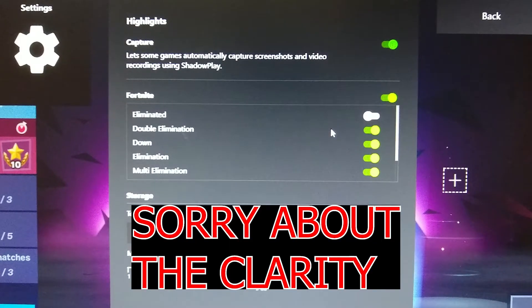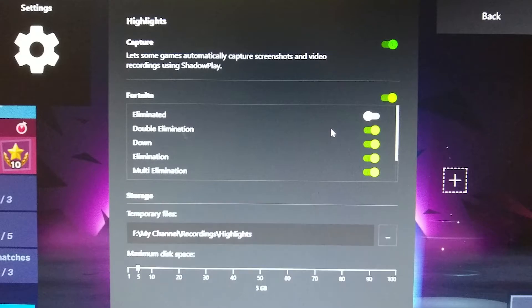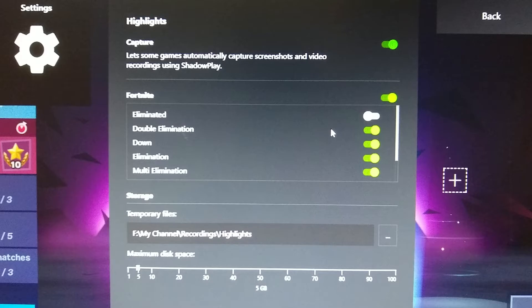Sorry about the clarity, guys. Since I'm already in the game and recording the video, the settings don't show up while I'm recording. So I've taken pictures of my screen using my phone. Sorry about the clarity.